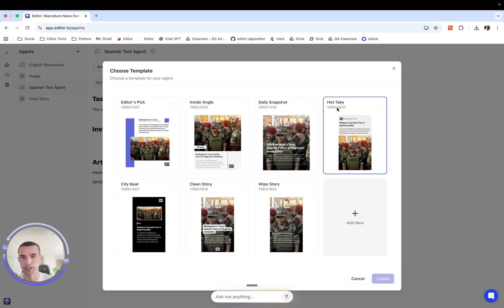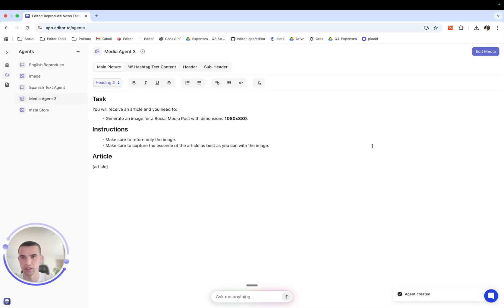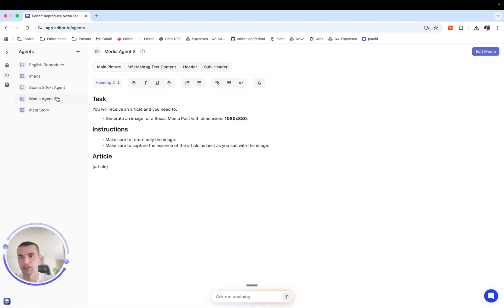Press create. You see here it will create a media agent with its own name, Media agent 3. We can of course rename, duplicate and delete here.